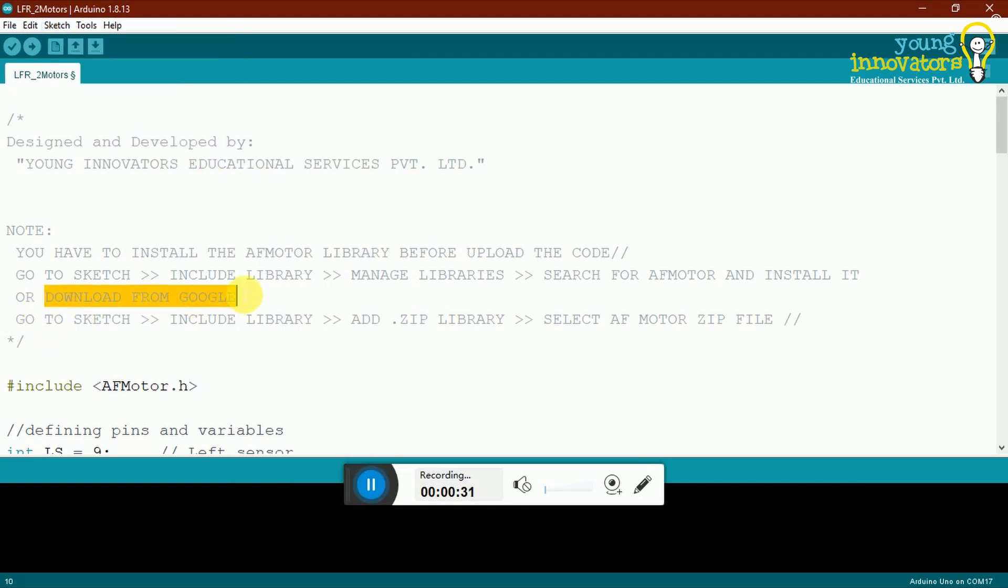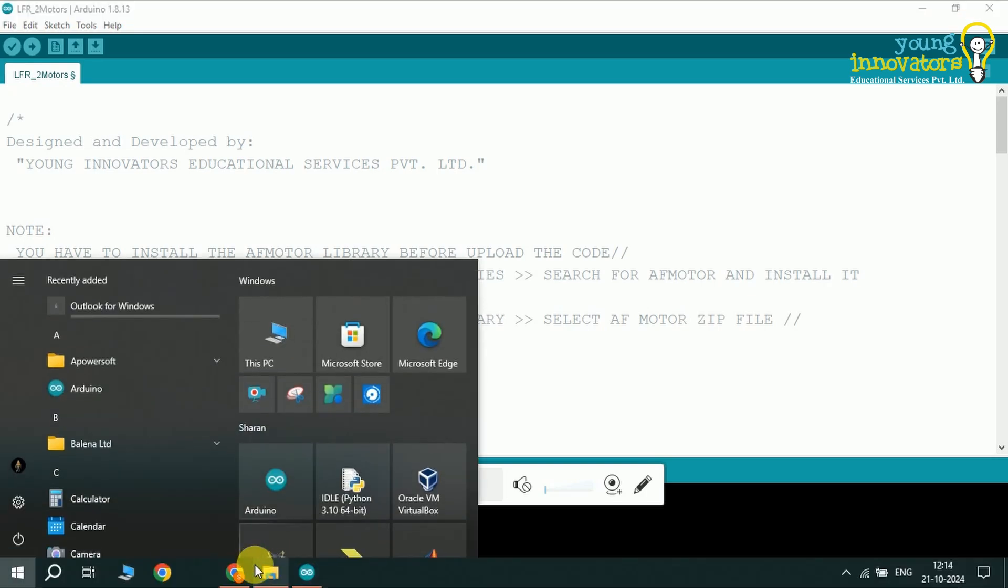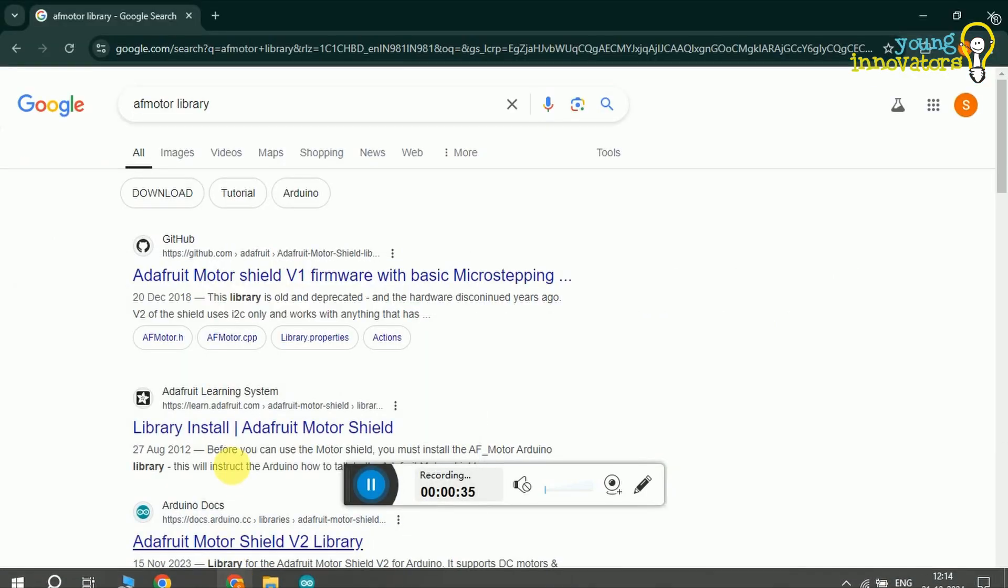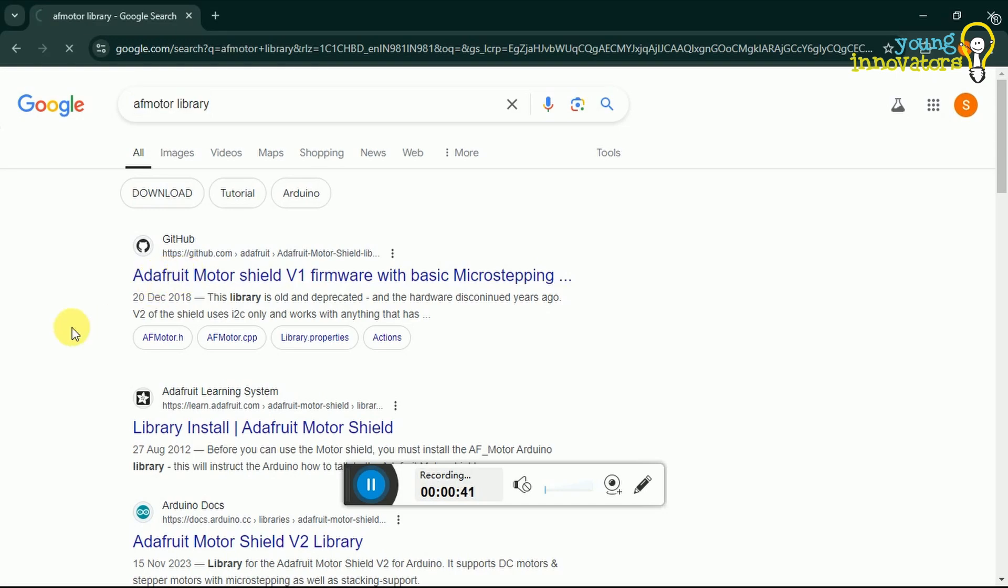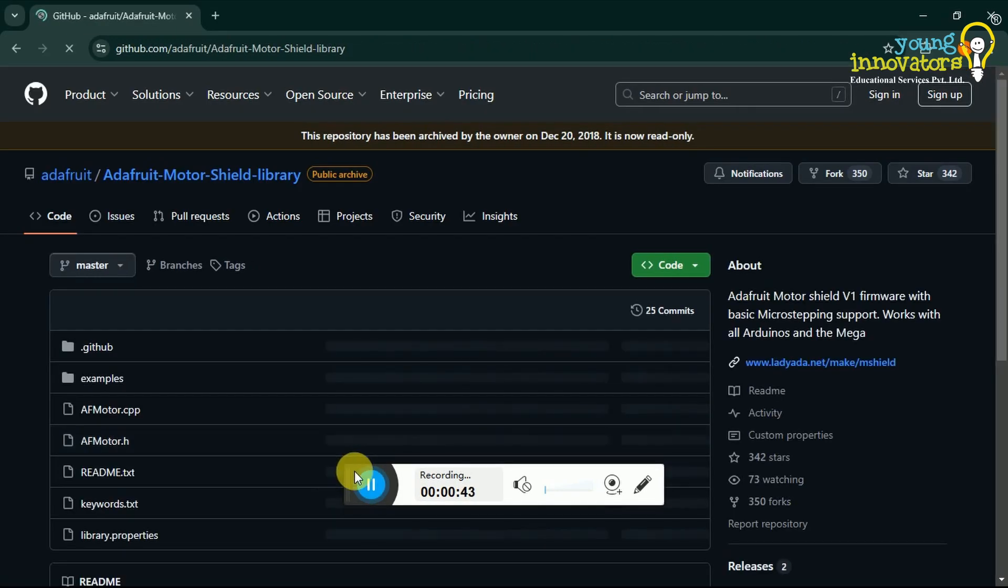Go to your preferred search engine and look for AF motor library. You will see the following result: Adafruit Motor Shield V1 firmware on GitHub. Click on it.